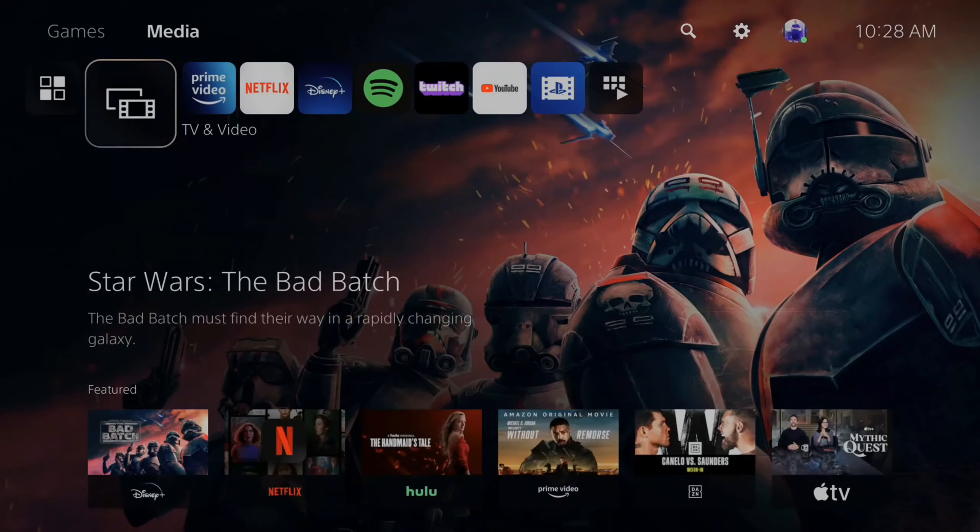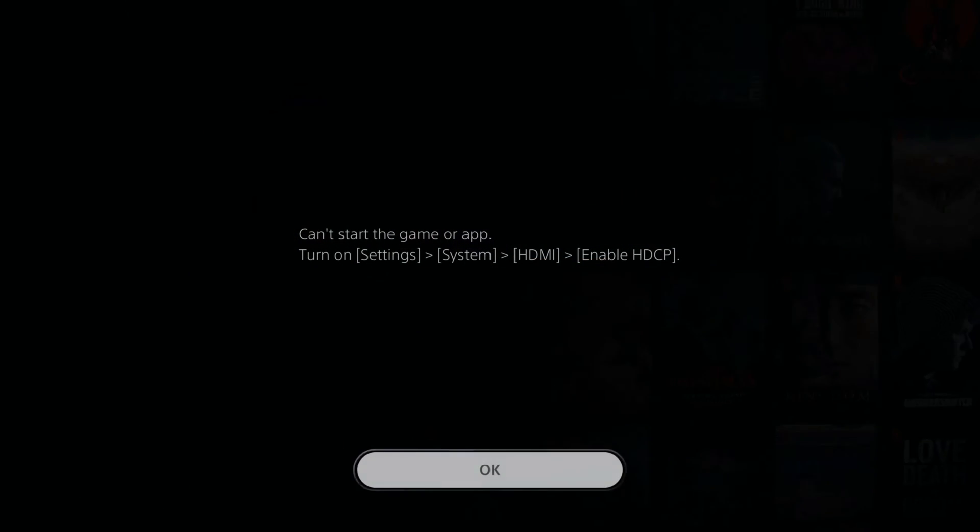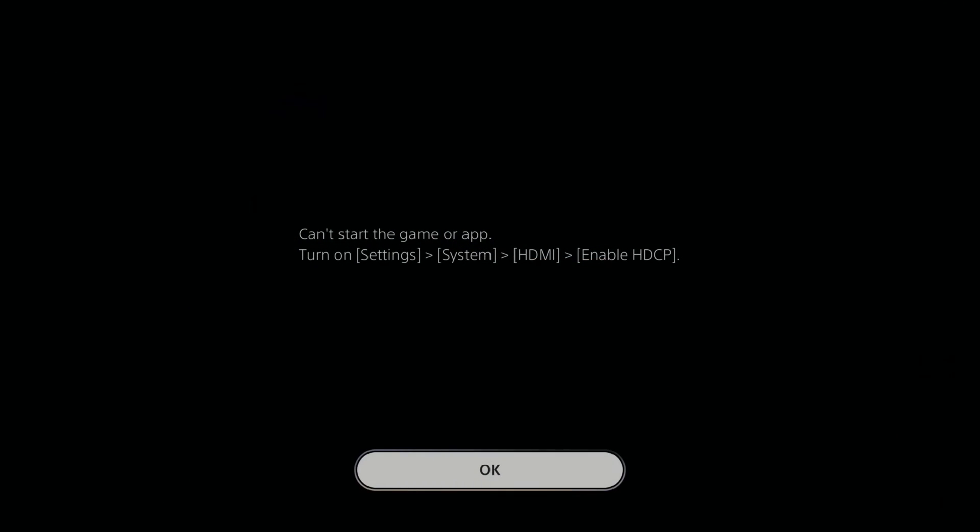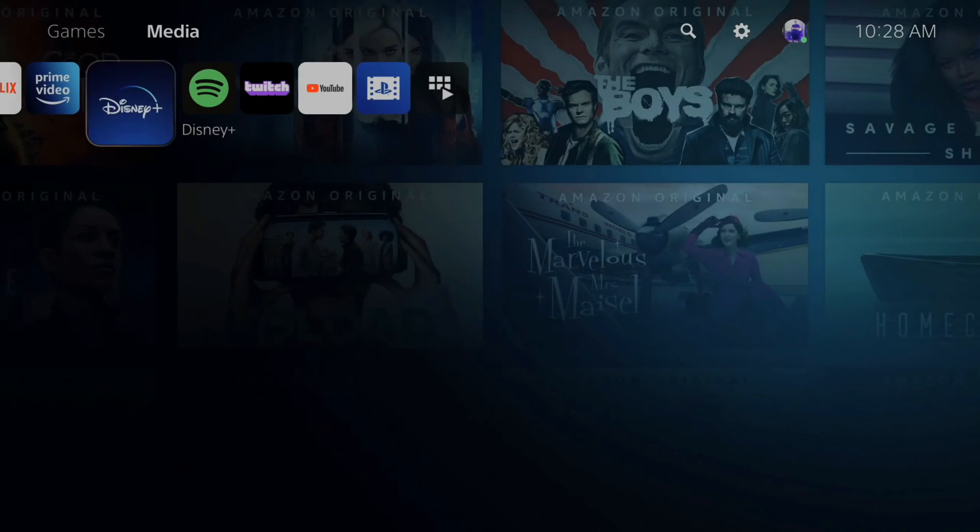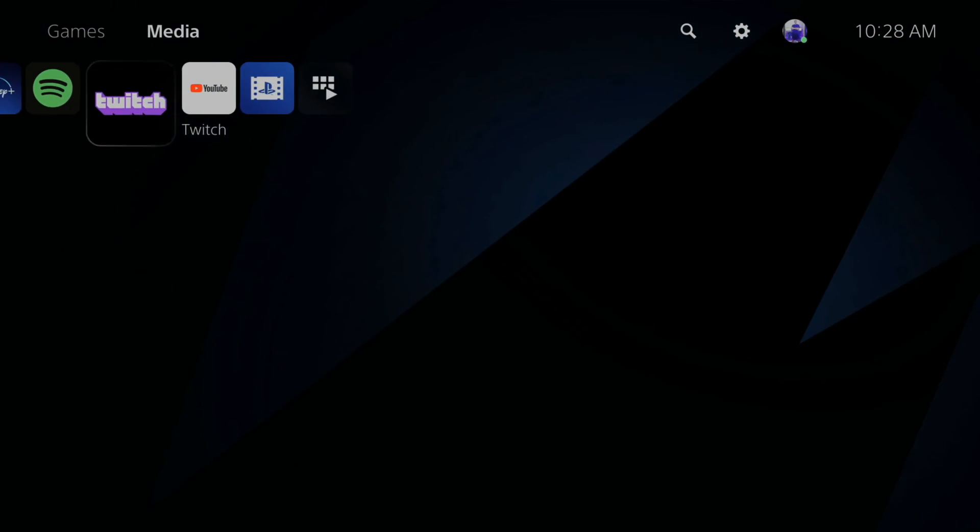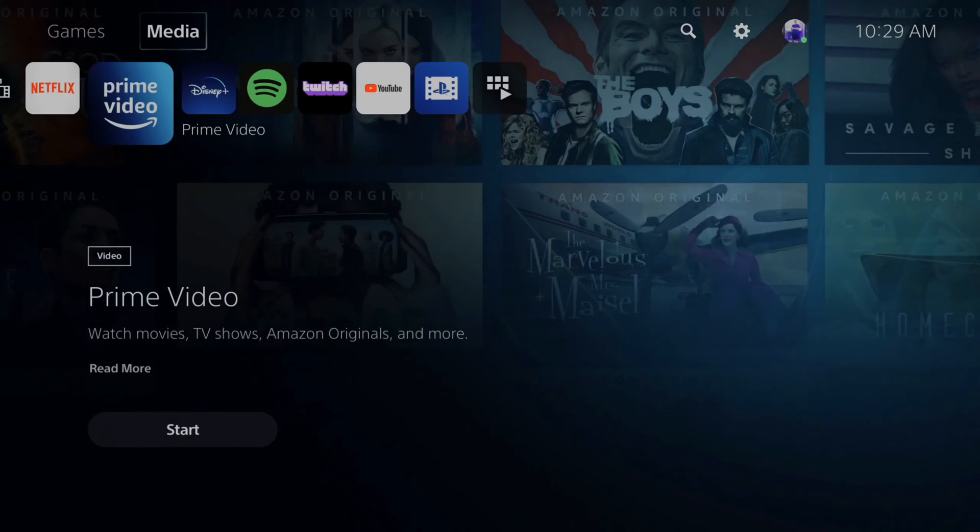If you go up to the top to media and try to launch, let's go to Netflix for instance, you will get this screen where it says you can't start this application or game because you have HDCP turned off, and you have to go to the System Settings to enable it. So if you're trying to watch YouTube or Twitch or have one of these applications open,